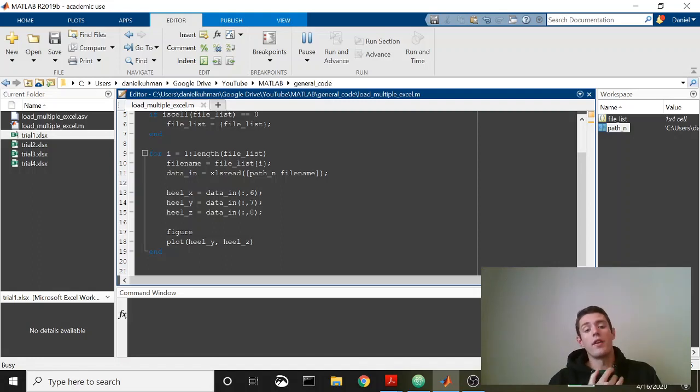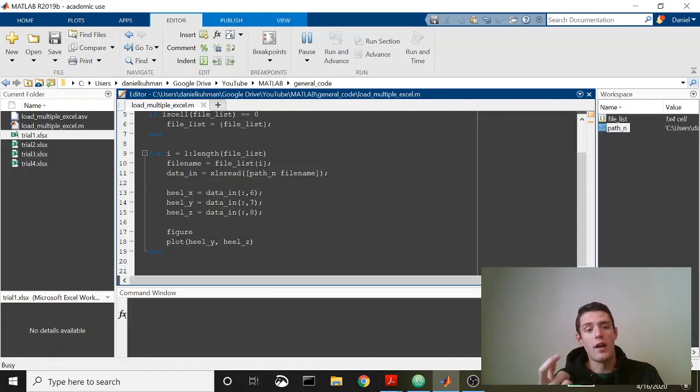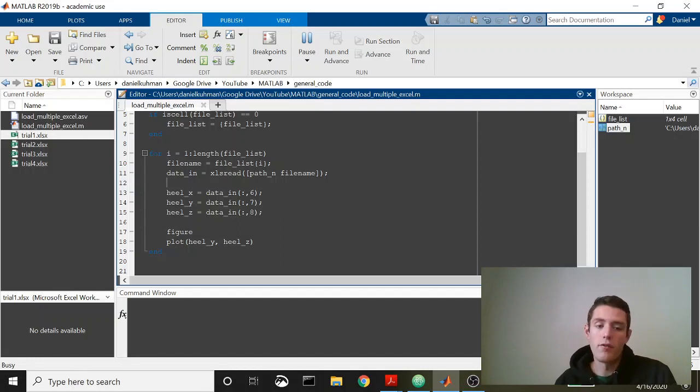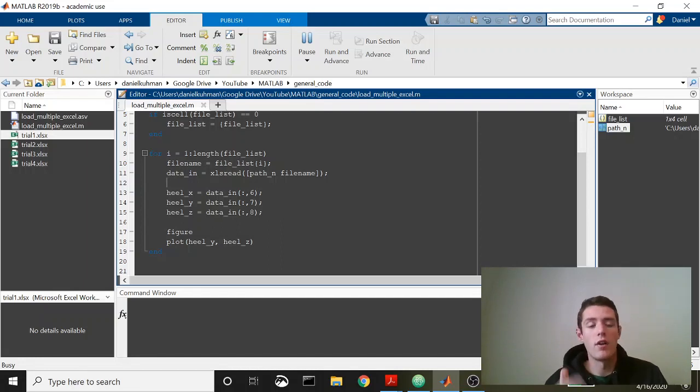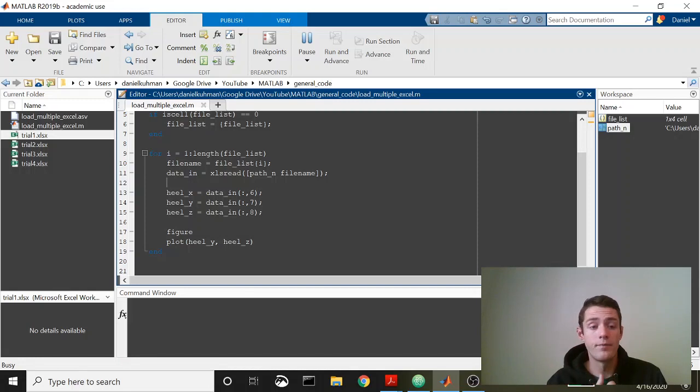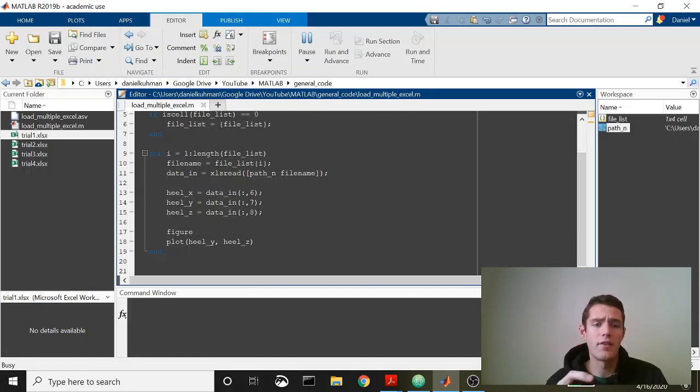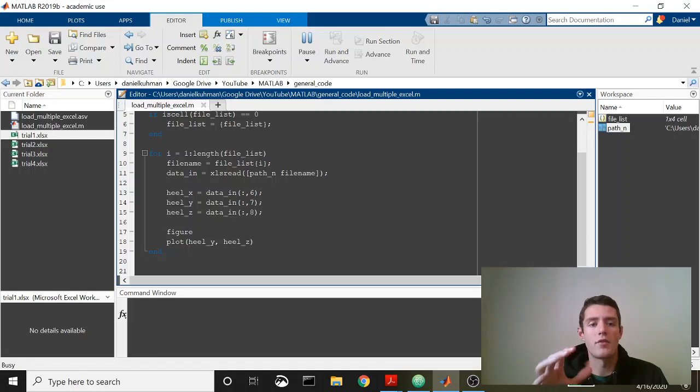One of the codes that I use really frequently when I'm taking data and running loops through a bunch of different files iteratively is I take a bunch of CSV files and I convert them into MATLAB structures.